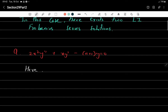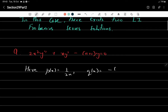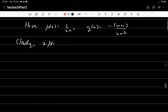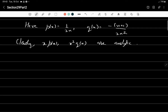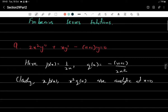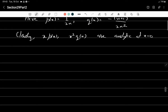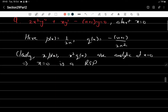Here p(x) = 1/(2x) and q(x) = -(x+1). Clearly x·p(x) and x²·q(x) are analytic at x = 0. Since they are analytic at x = 0, this implies x = 0 is a regular singular point. Note that p and q themselves are not analytic at x = 0, which is why x = 0 is not an ordinary point.